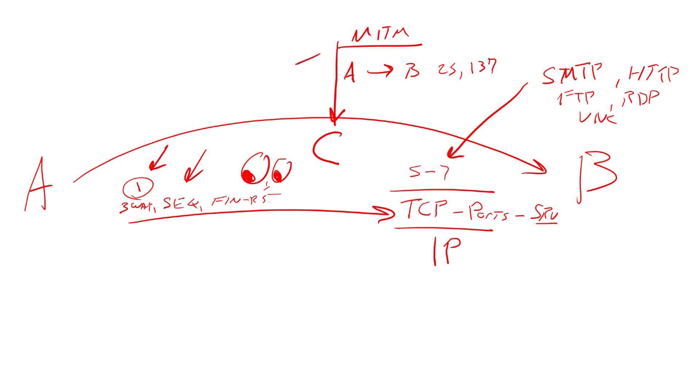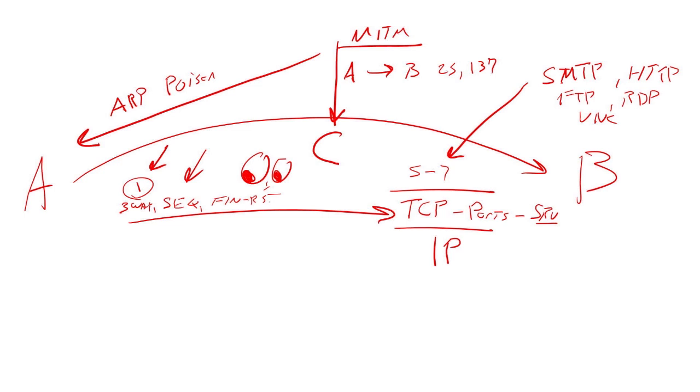I can do an ARP poisoning to host A. And I can basically say, you were talking to the gateway before. Or maybe if B was on the same local subnet, you were talking to B. Well, guess what? That IP address now equals my MAC address.